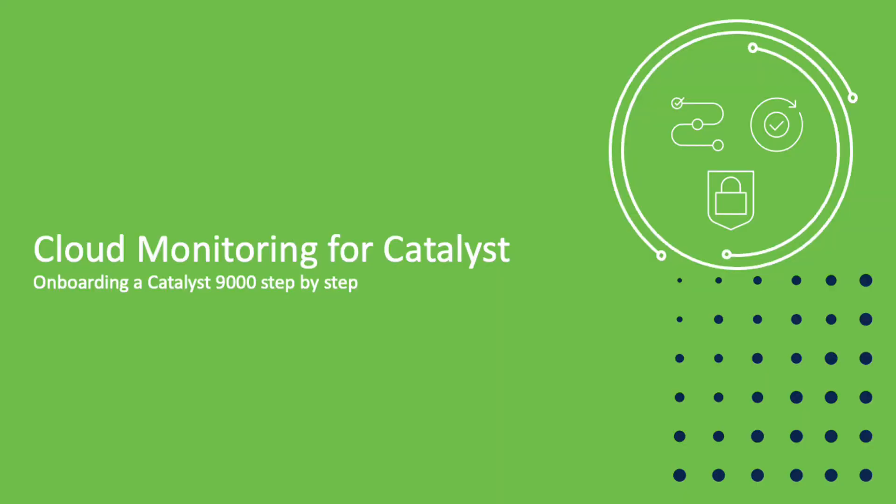In this video, we have shown how easy it is to onboard a Catalyst switch in cloud monitoring using our cloud onboarding app. I hope you enjoyed the video, and happy onboarding!